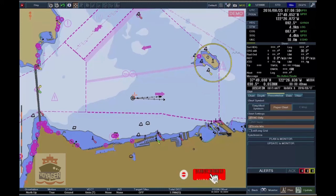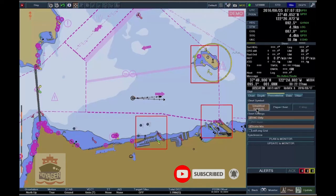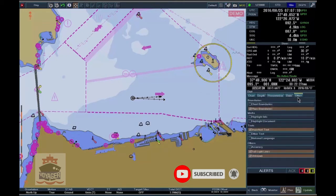Choosing Symbol Type. Symbols for points and boundaries can be displayed differently. Chart symbols can be displayed as simplified symbols, paper chart, and CMAP. Area boundaries can be displayed as plain or symbolized.